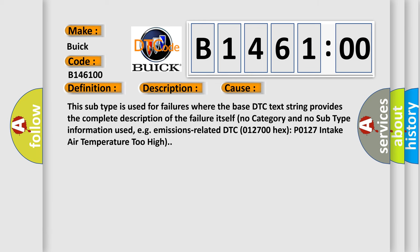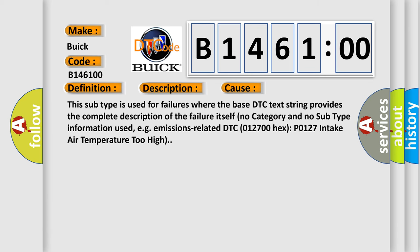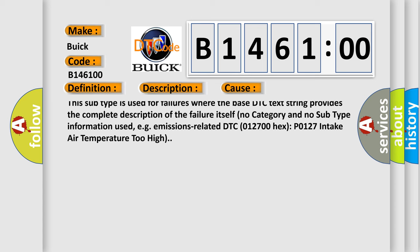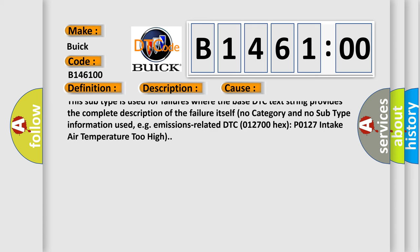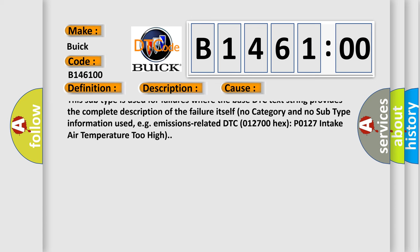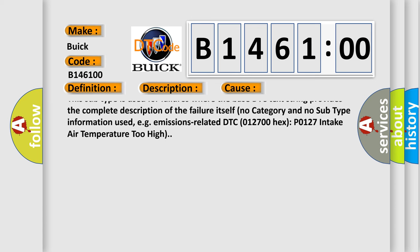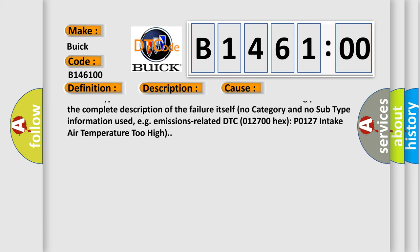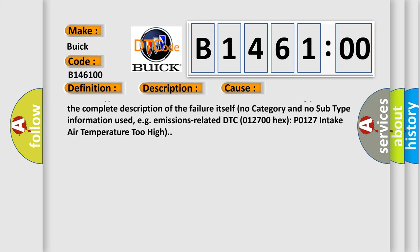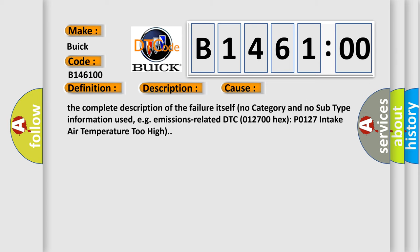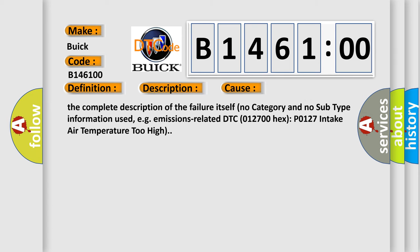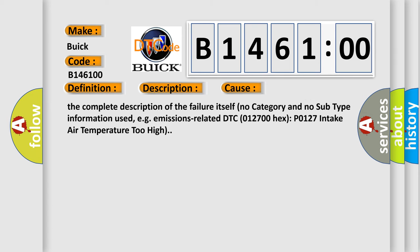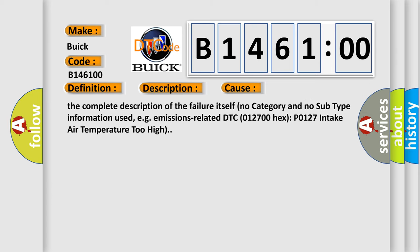No subtype information. This subtype is used for failures where the base DTC text string provides the complete description of the failure itself. No category and no subtype information used, e.g. emissions-related DTC 012700 hex P0127 intake air temperature too high.